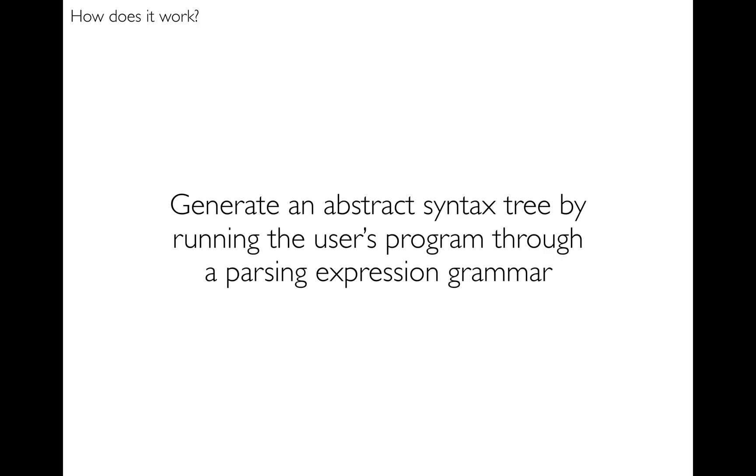And then for the actual interpreter that runs the user's program, it's a sort of three-step process. Step one is to generate an abstract syntax tree by taking the user's program and running it through a parsing expression grammar, and that produces an abstract syntax tree.